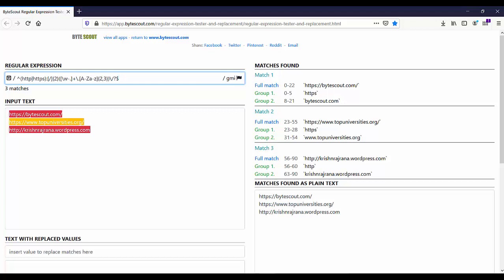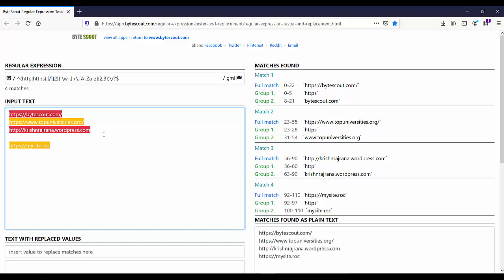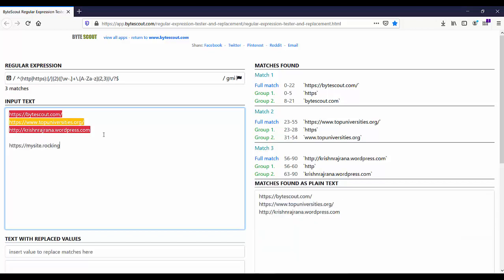I think no need to explain this expression. Now what happens if I enter the wrong URL like this? Yes, as you can see, this expression is not matching this invalid URL.